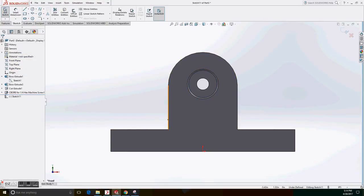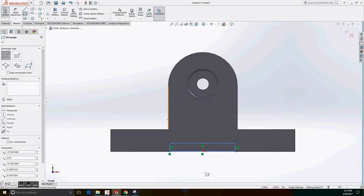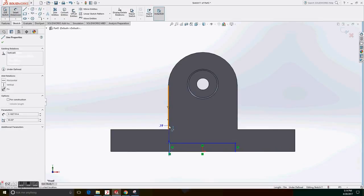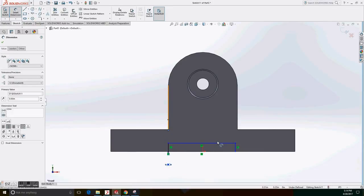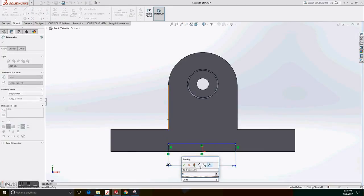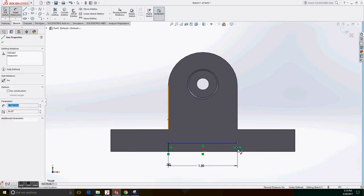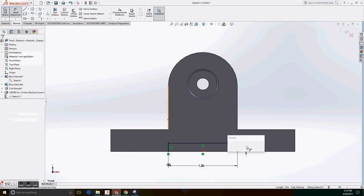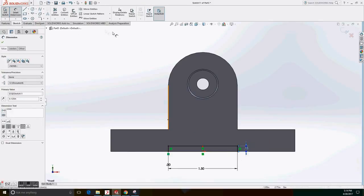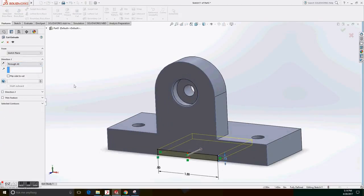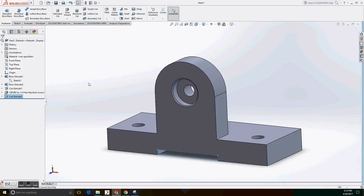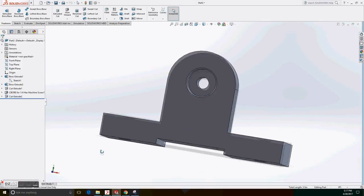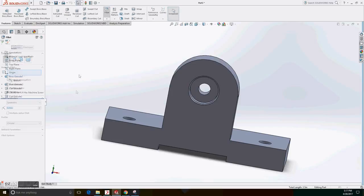Now the next sketch will be an extrude cut on the bottom, a rectangle extrude cut. Create the rectangle, set dimensions. The dimension should be 0 from that edge to the edge of the rectangle. It should have a 1.5 inch base and a 0.125 inch height. So now we go to extrude cut, through all, and okay.